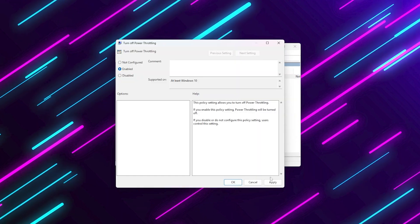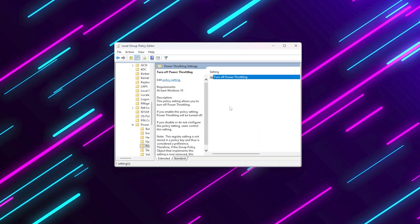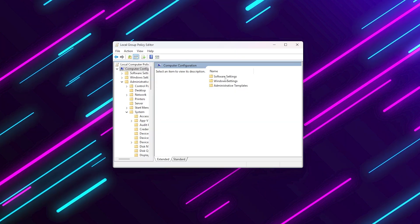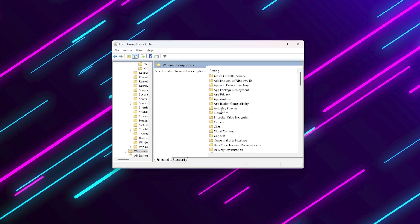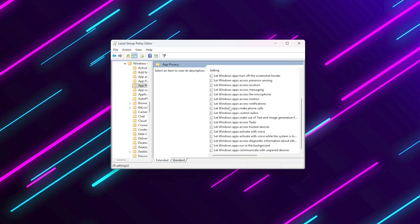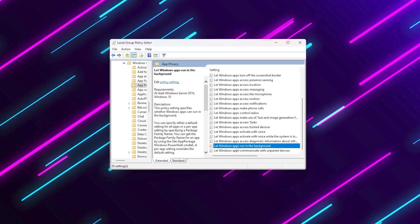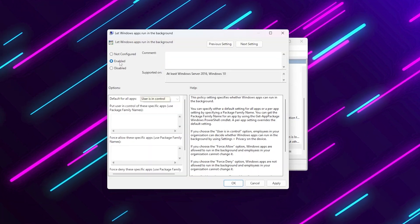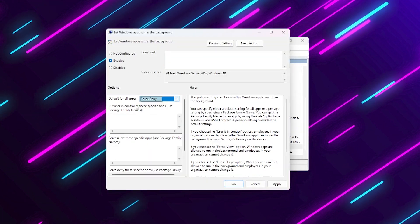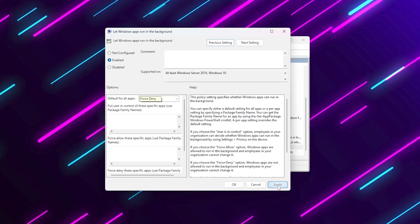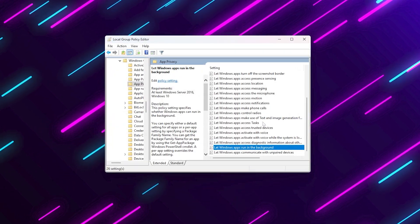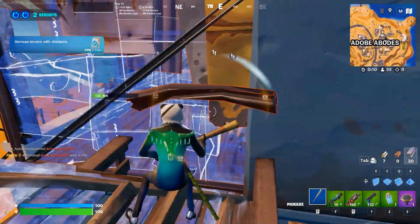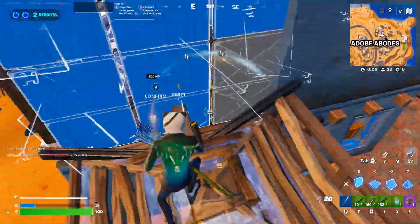Next, go to computer configuration, administrative templates, Windows components, app privacy. Find let Windows apps run in the background and set it to enabled and set it to force denied from the drop down. This completely stops Windows store apps and background tasks from eating your CPU. After applying this, restart your PC once.